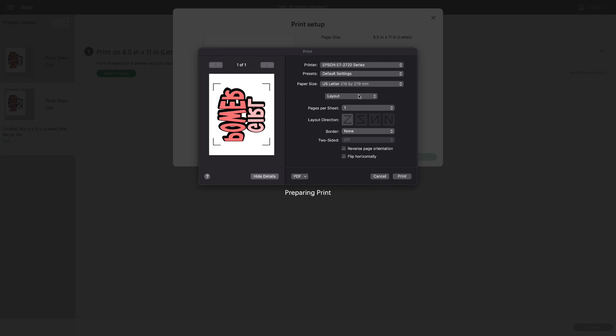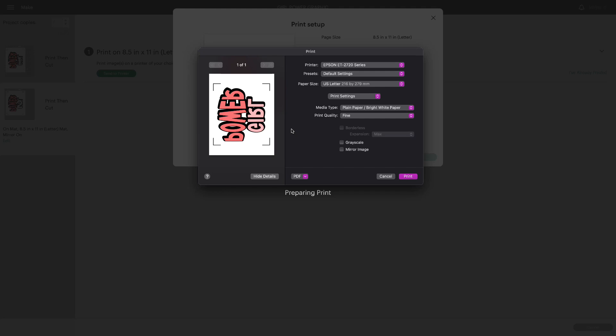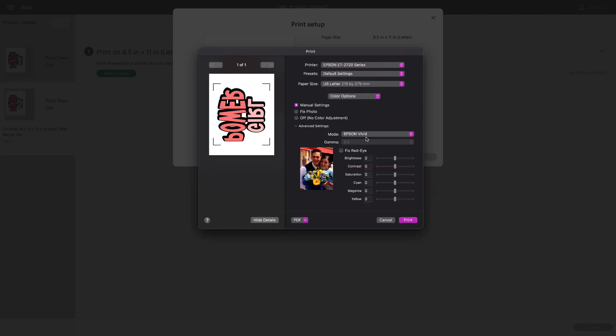I'm going to click on layout. Go to print settings. I like to use fine when I have black in my graphic. I find that my printer lays down a lot of black ink. So to avoid any ghosting I use fine quality. Go back to print settings and click color options. I'm using advanced settings. I'm going to select Adobe RGB and gamma 2.2 and click print.